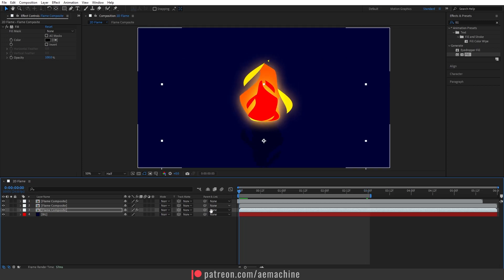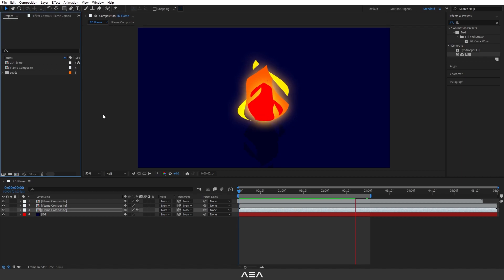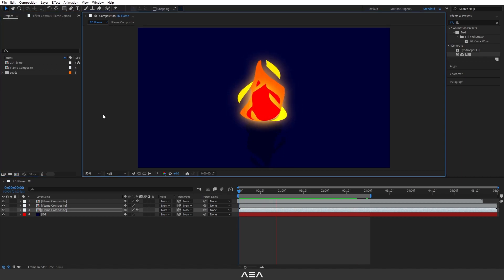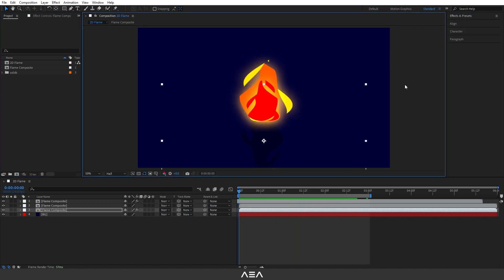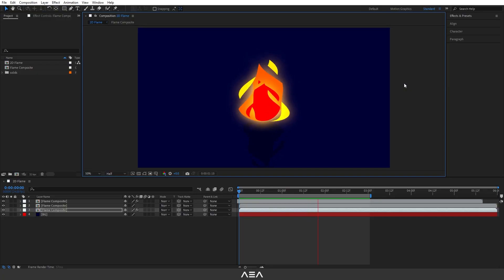Now we have this nice 2D flame animation. I hope you enjoyed this tutorial — if you have any questions please let me know. Thank you so much to the Patreon supporters, and I'll see you in the next tutorial. Have a great day!